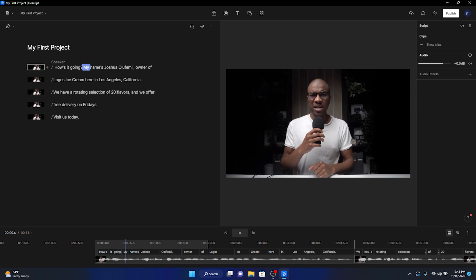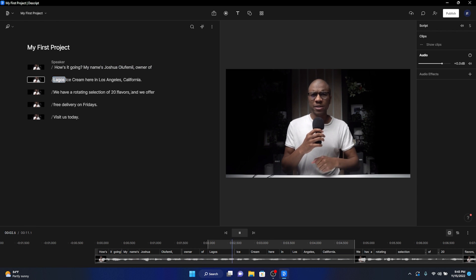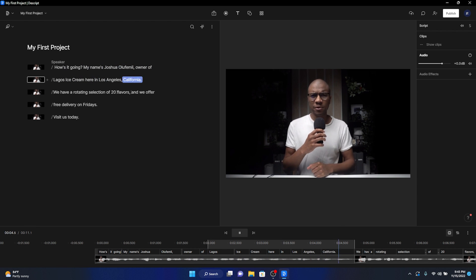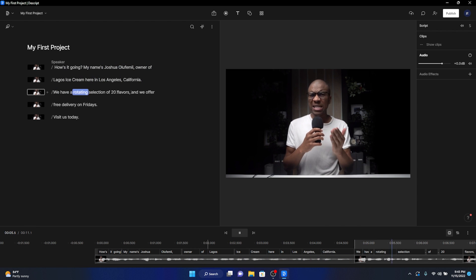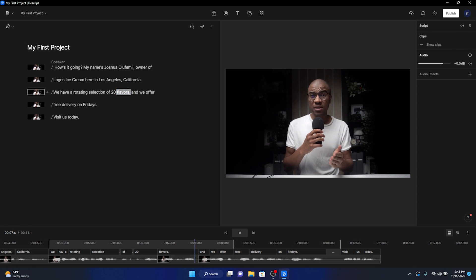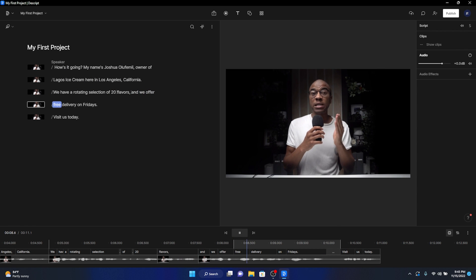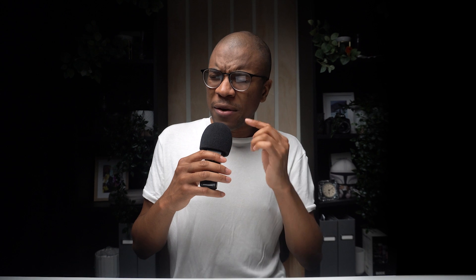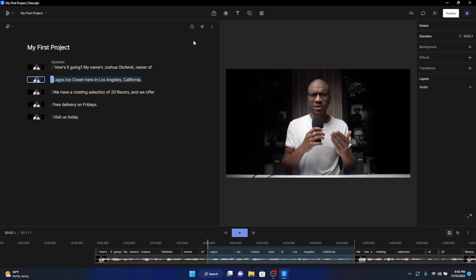Okay, so we have our main footage cut, edited down, and separated into scenes. I am now finally going to show you how to add supporting media on top of your main footage, scene by scene. Now let's watch and listen to this first scene and brainstorm the type of footage that we may need. How's it going? My name is Joshua Lefemi, owner of Lagos Ice Cream here in Los Angeles, California. We have a rotating selection of 20 flavors, and we offer free delivery on Fridays. Visit us today. Okay, for this first scene, I think I'm going to want a clip of an ice cream shop.